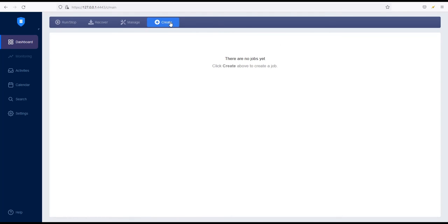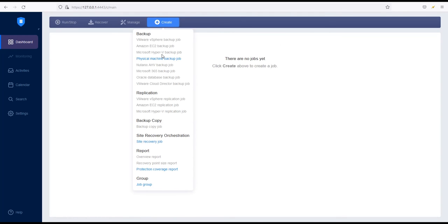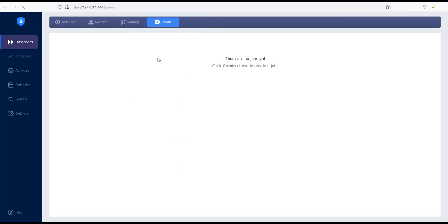From there, go to the dashboard, click Create and select Physical Machine Backup Job from the drop-down menu to open the backup wizard.